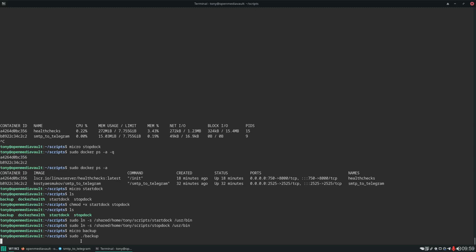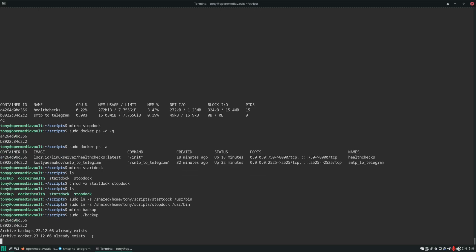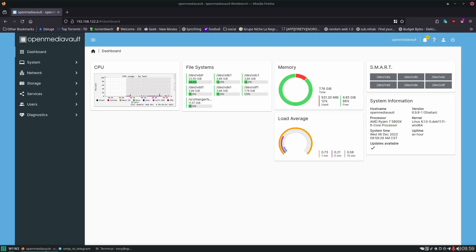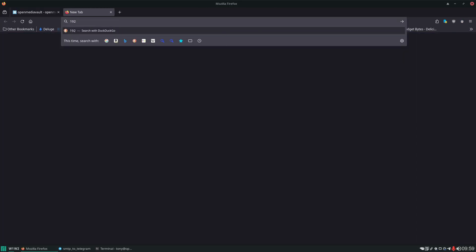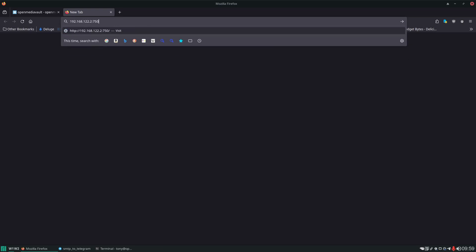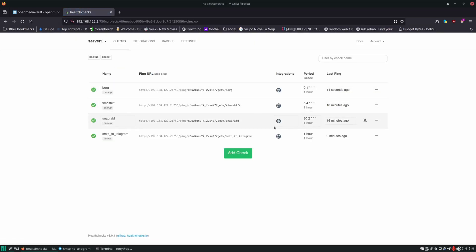So you see right now it's trying to shut those containers down. You see how it's hanging because it is working. And like I said, it does take time. If you have 20 containers running, it's just going to take even longer. So it shut those down and printed the IDs of those containers. And then it ran the backup script. And then it started the containers back up. And now in our health checks, you can see last ping 14 seconds ago for Borg.